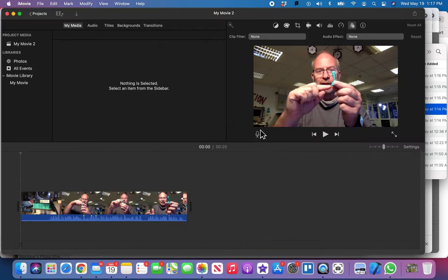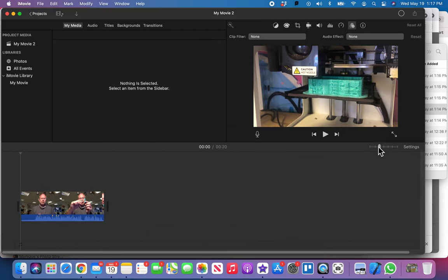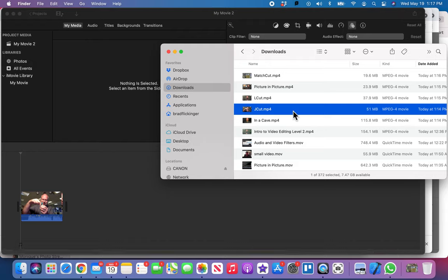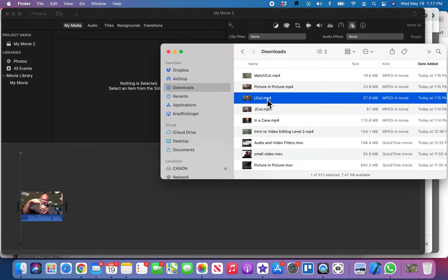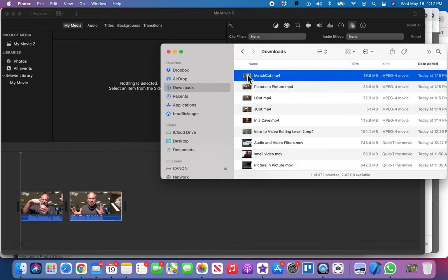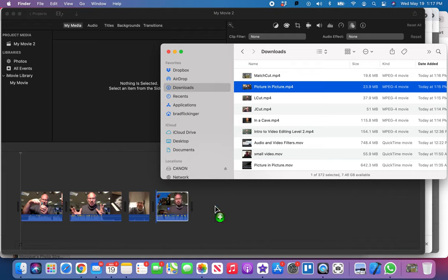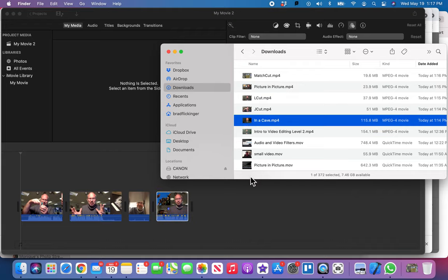So I'm gonna put that here. You can just make this zoom out a little bit so I can easily get that J cut, and then I'm gonna move the L cut, and then I believe it was match cut, and then it was picture-in-picture, and then finally in a cave. Okay, so I've got all of those in here.